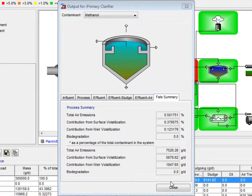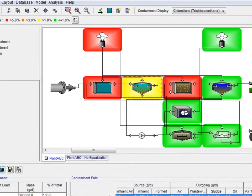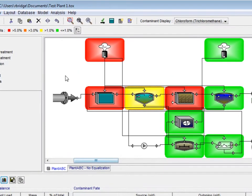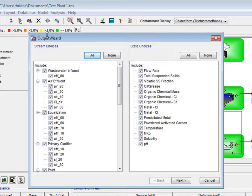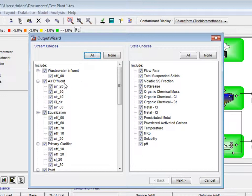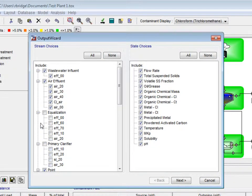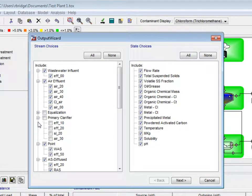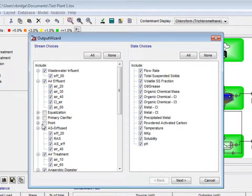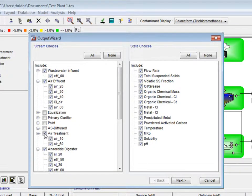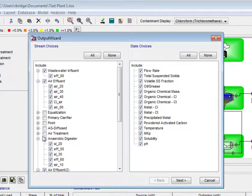To get the results of multiple processes and streams, we click on model, and then view results from the drop-down menu. The output wizard appears, which starts with stream and state choices. In this example, we will uncheck equalization, primary clarifier, point, activated sludge, air treatment, and the anaerobic digester.